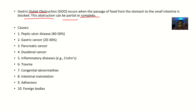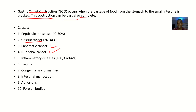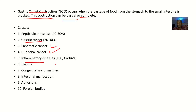What could cause the outlet of the stomach to get blocked? It could be peptic ulcer disease, gastric cancer, pancreatic cancer, duodenal cancer, inflammatory diseases like Crohn's disease, trauma, congenital abnormalities, or intestinal malrotation from abnormal embryological development.